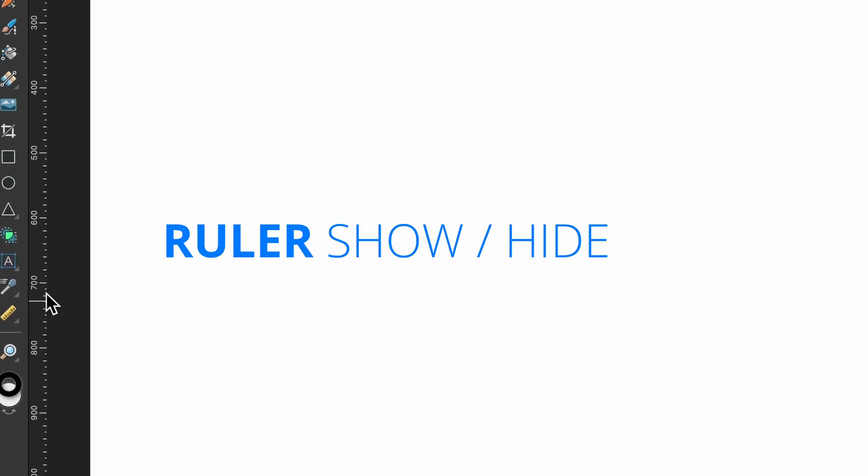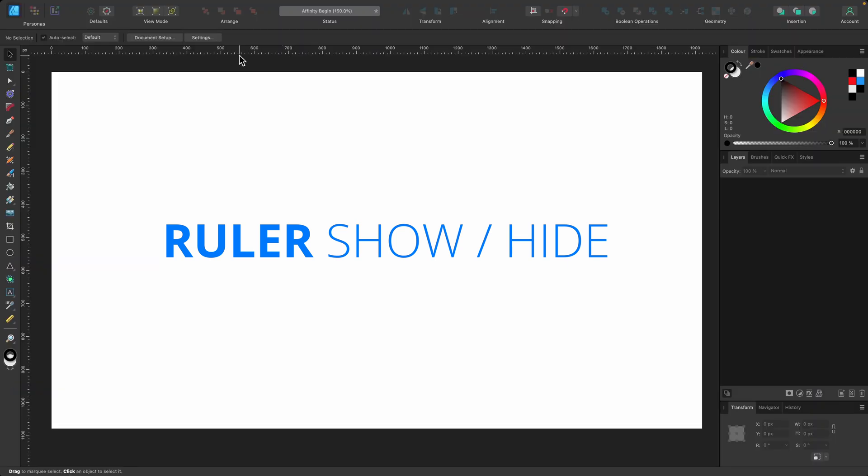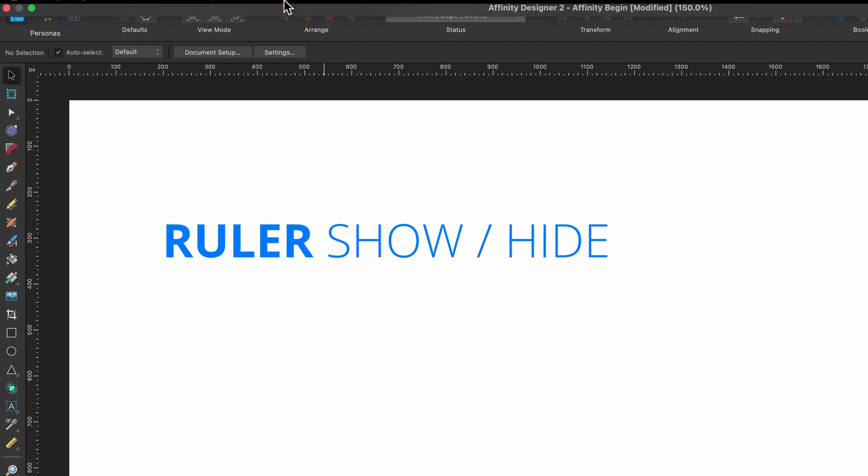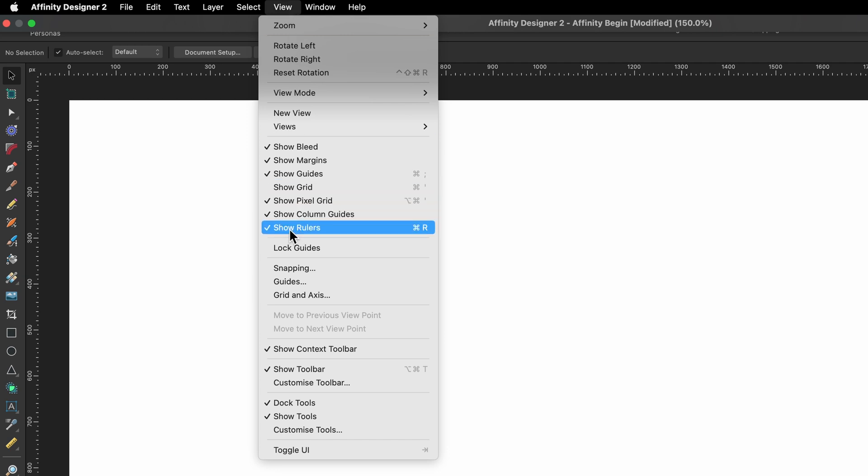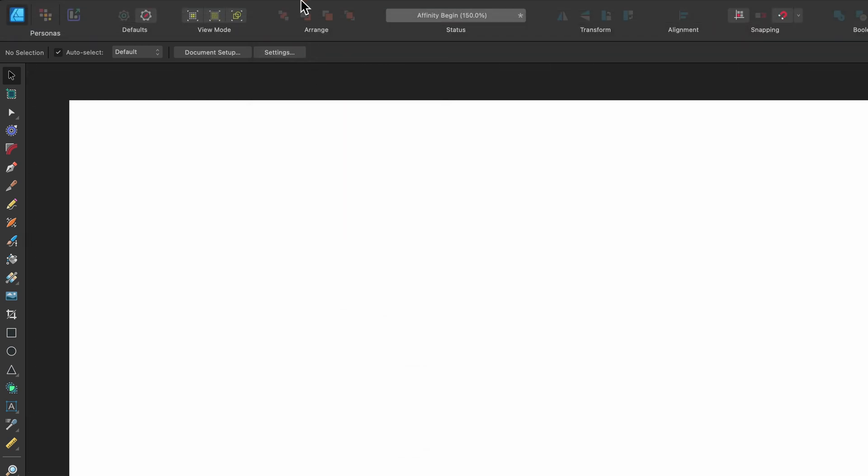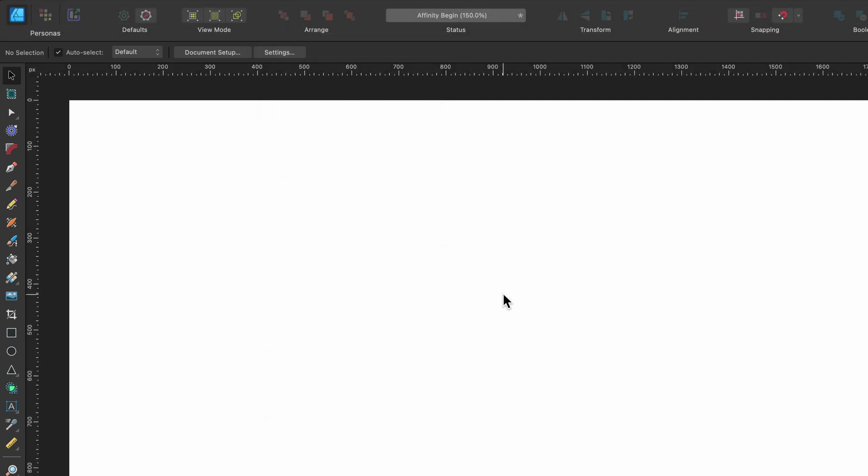And finally, you can see that I have a ruler on the left and the top. How you get that to show is you go to View and then it says here Show Rulers, and you can just click on that. If I press it, they disappear. And if I go to Show Rulers again, there they are.